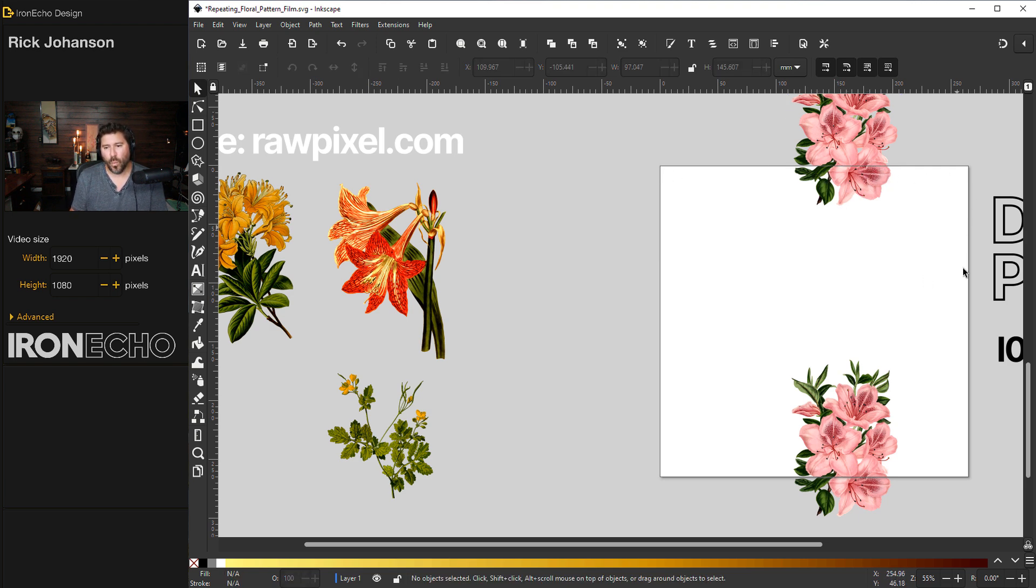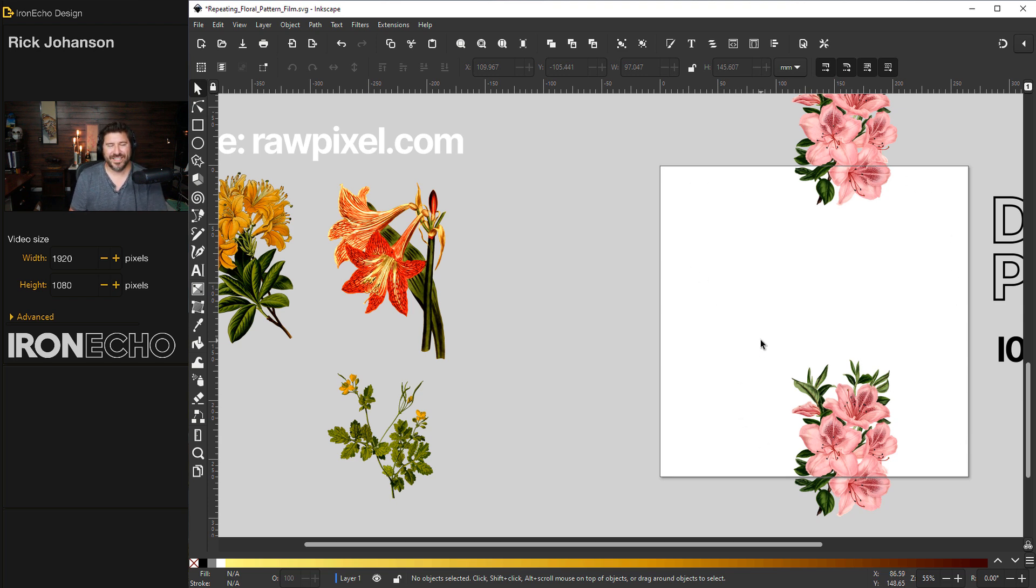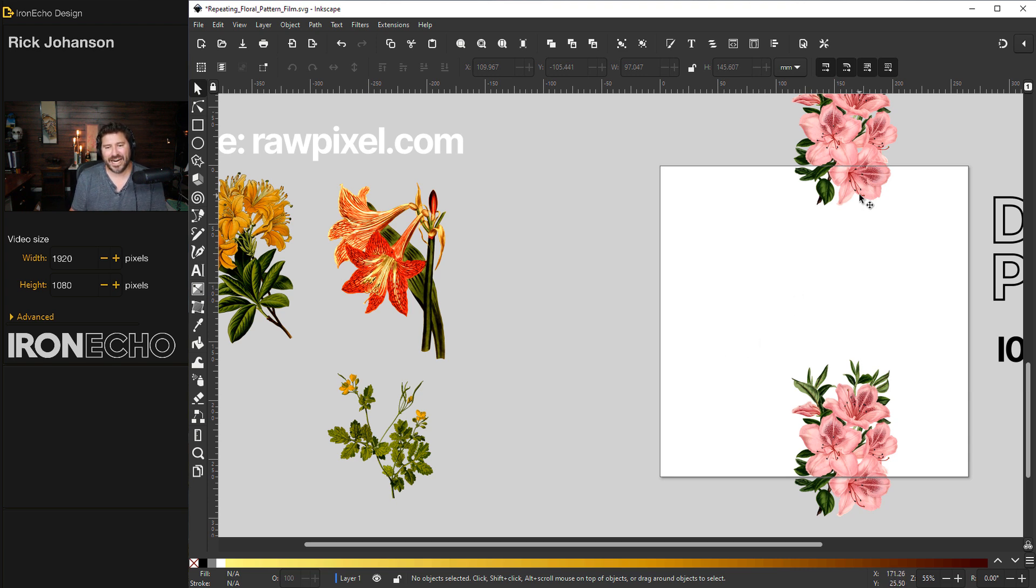We're only going to make one tile, but if you save it as this one tile, you can then export it and repeat it, or you can repeat it inside of Inkscape in a couple of different ways, but let's make the design.